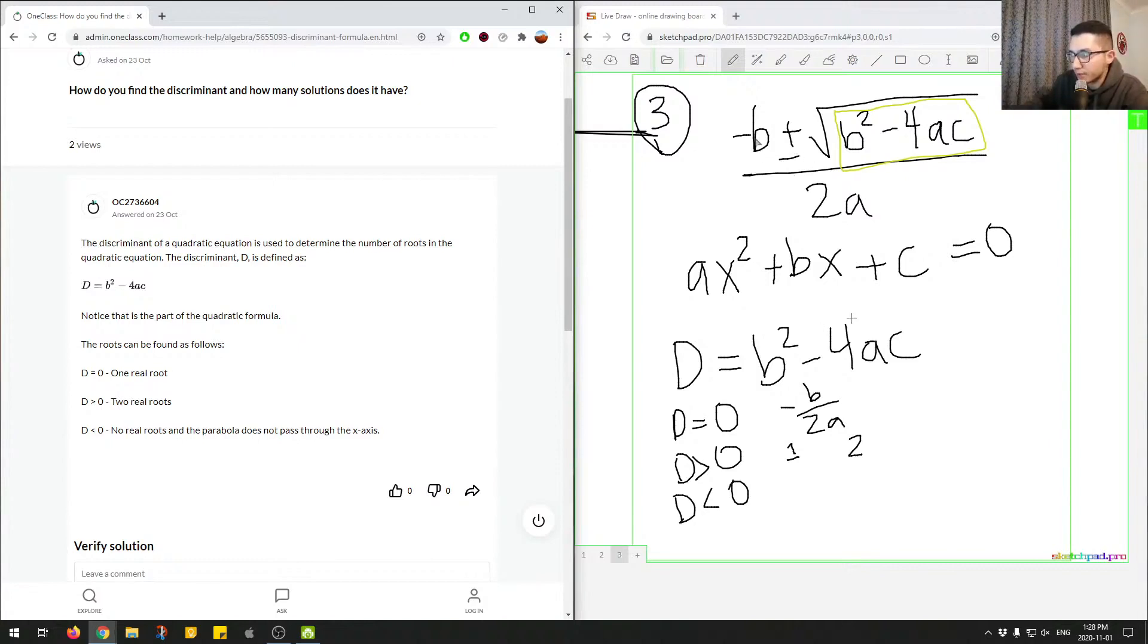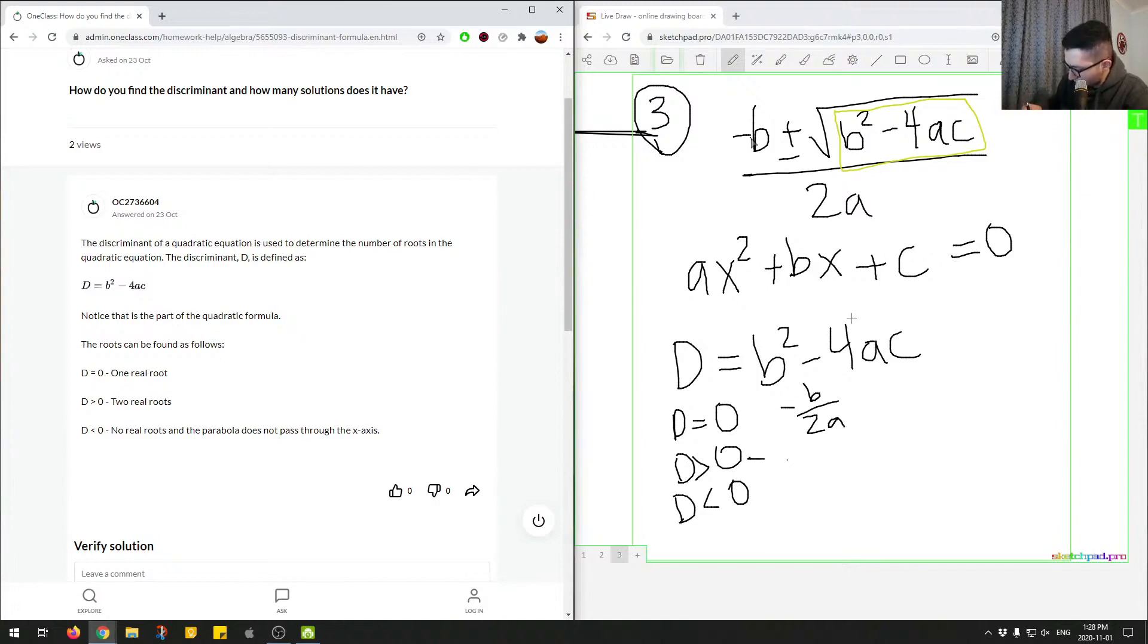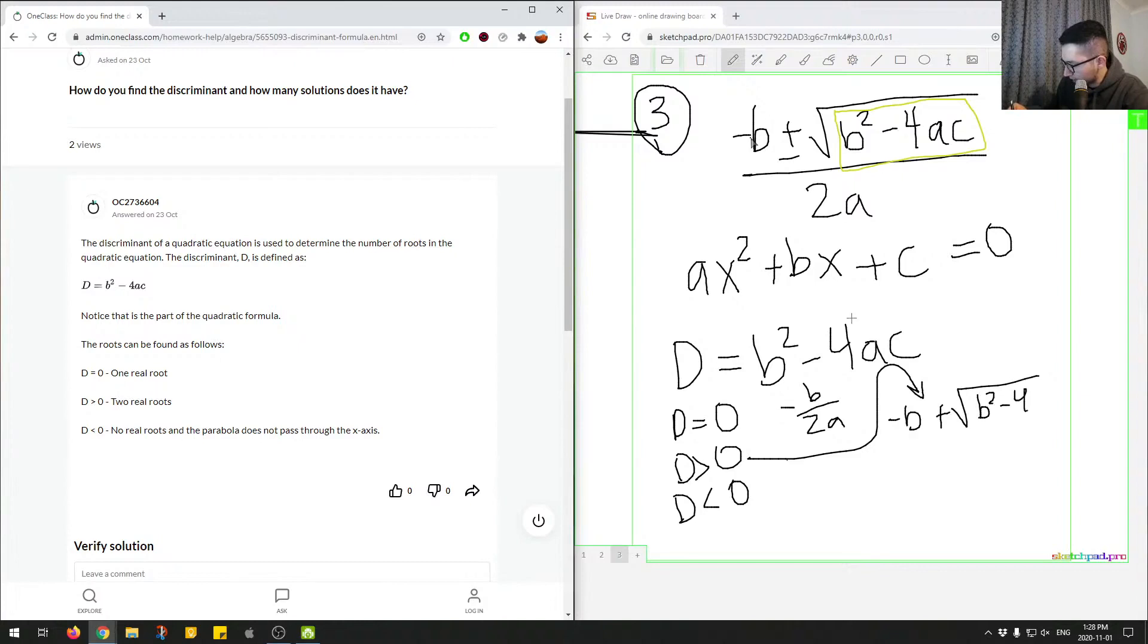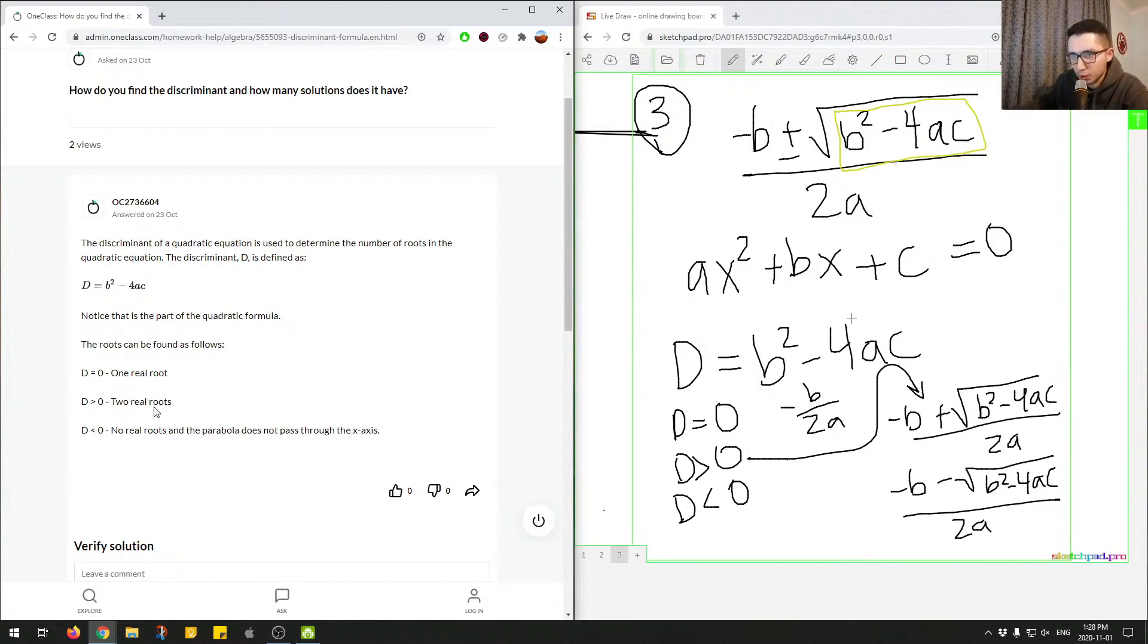So the first root here, I'll write it out so it's more clear. So let me just draw an arrow. So if we draw the arrow over here. So the first root is negative b plus square root of b squared minus 4ac divided by 2a. And then the next one is negative b minus square root of b squared minus 4ac divided by 2a. So this is the first one, this is the second one. That's why we have two real roots when it's a positive value.